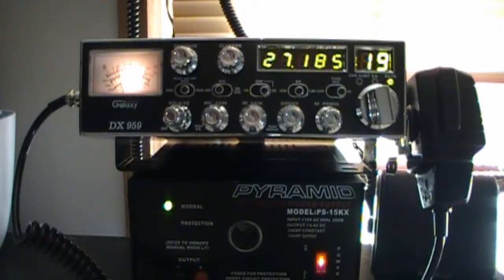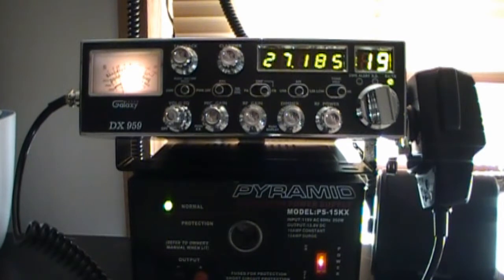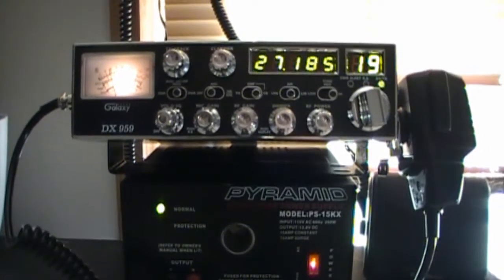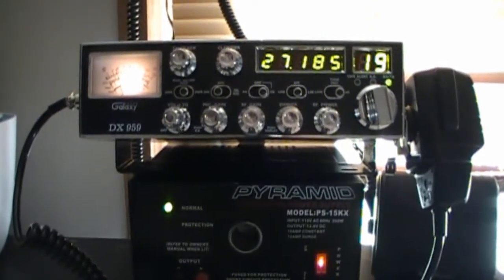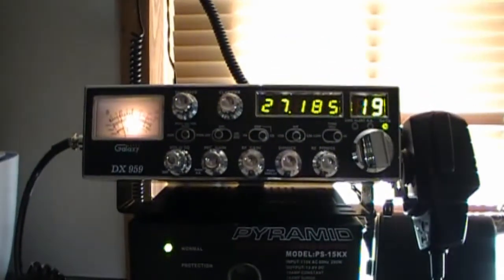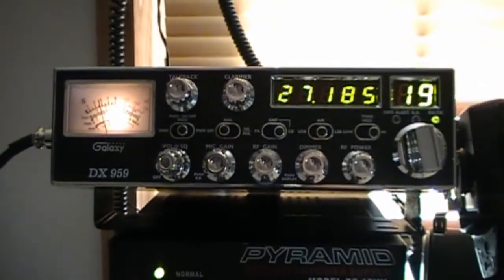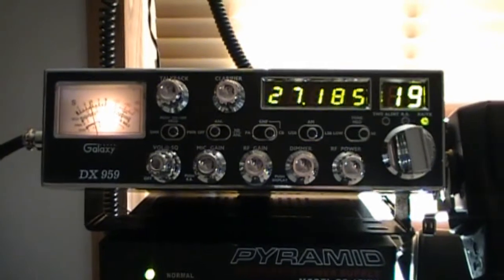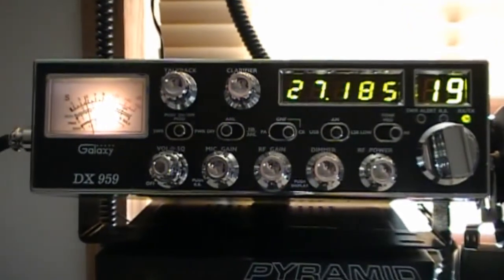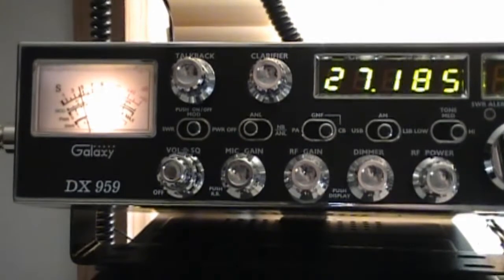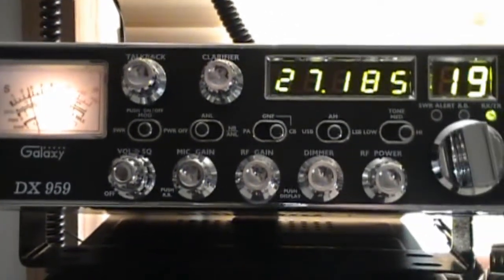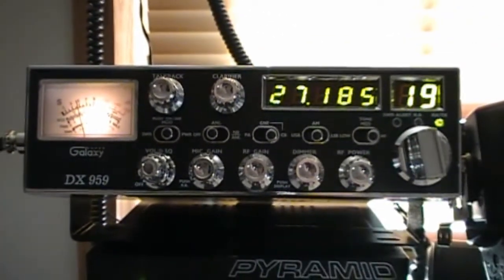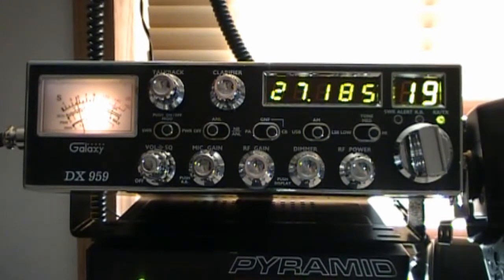So let's get into the Galaxy 959. I bought this brand new off of eBay and I paid about $175. The seller said that this was the only one that he had.